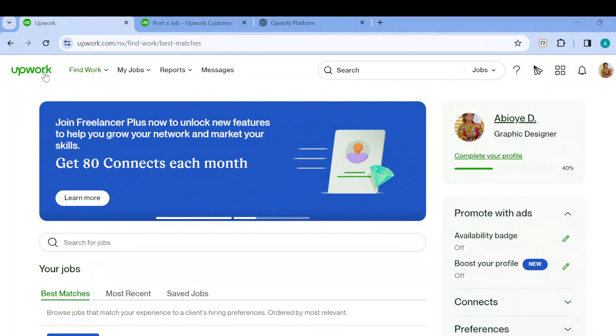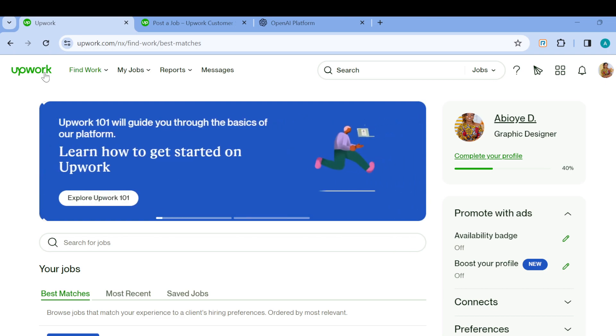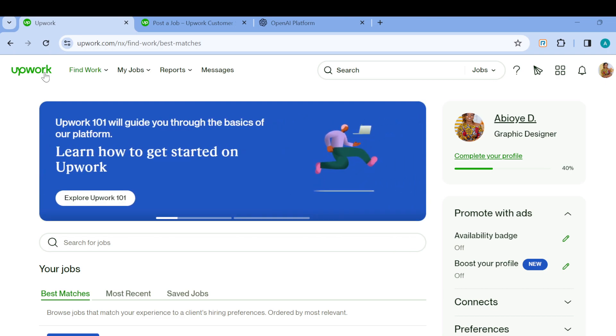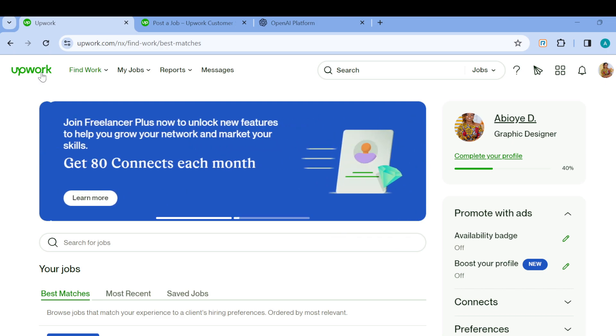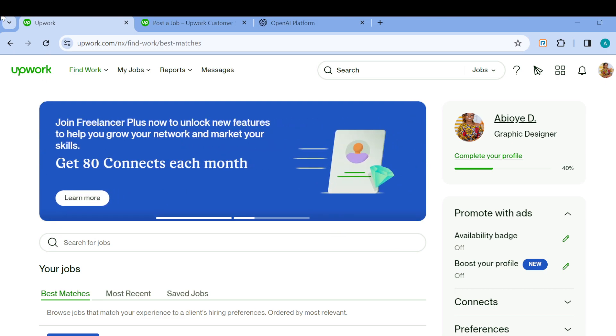How to change your profile picture on Upwork. Hi guys, welcome to this Upwork tutorial. In this video you will learn how you can change your profile picture on Upwork. So kindly follow through to the end.